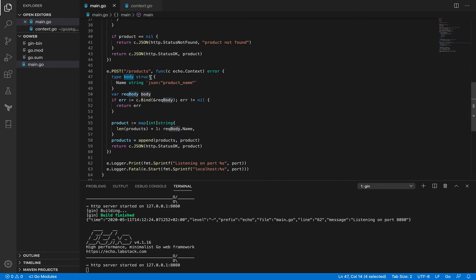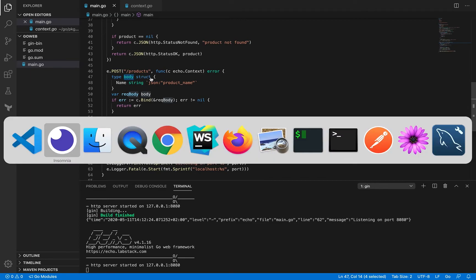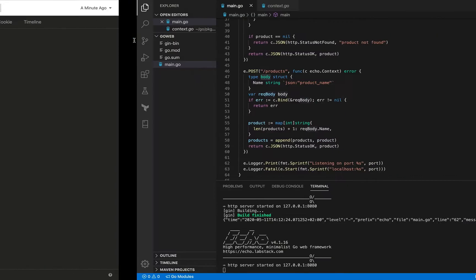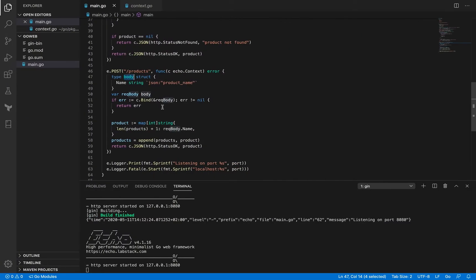So what is this body struct? If you see that when we call the POST method we pass some kind of JSON payload, right? So it's going to have a certain format, and to be able to identify it and populate it, we are going to have to define a particular type for this body.